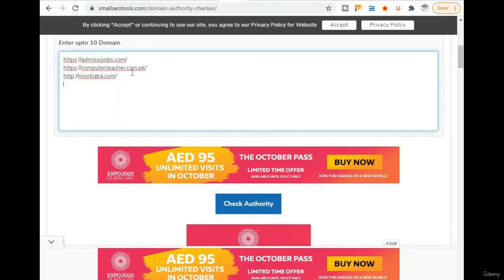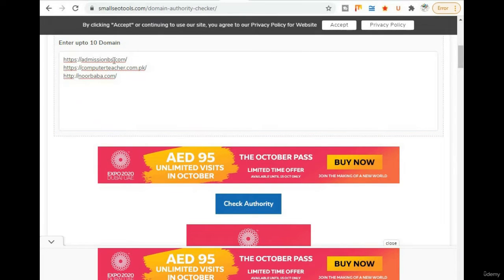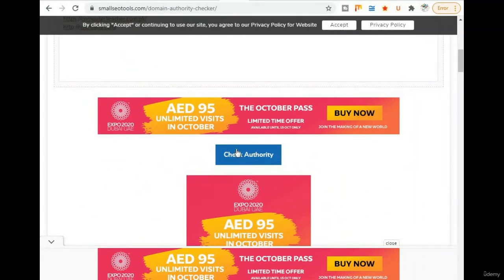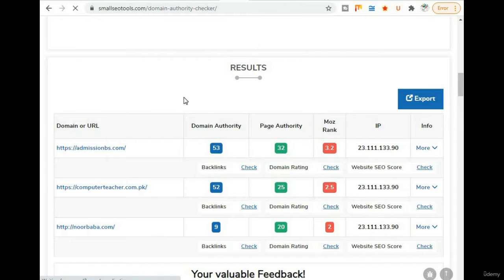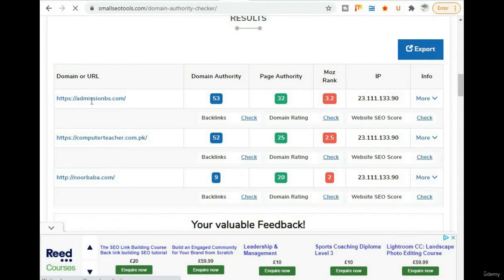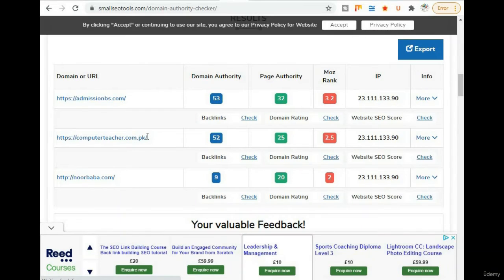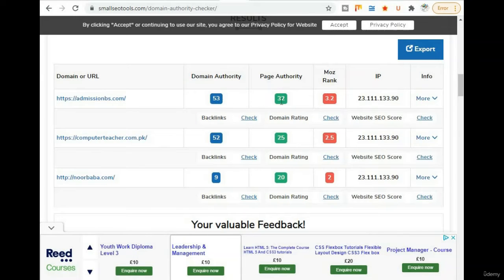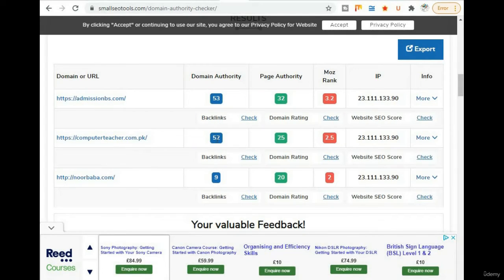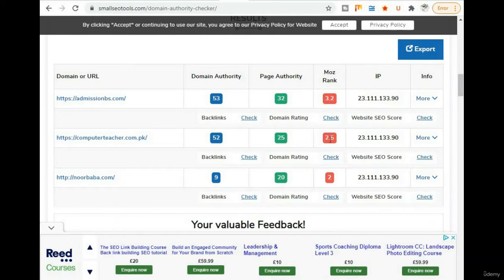Now I want to check more than one website. You can enter up to 10 websites at a time. I'm going to check admissionbs.com, computerteacher.com.pk, and noorbaba.com. When you come here and enter the domains to check, it takes a few moments. The first is admissionbs.com with DA 53 and PA 32. The second is computerteacher.com.pk with domain authority 52 and page authority 25, with a most ranking of 2.5.